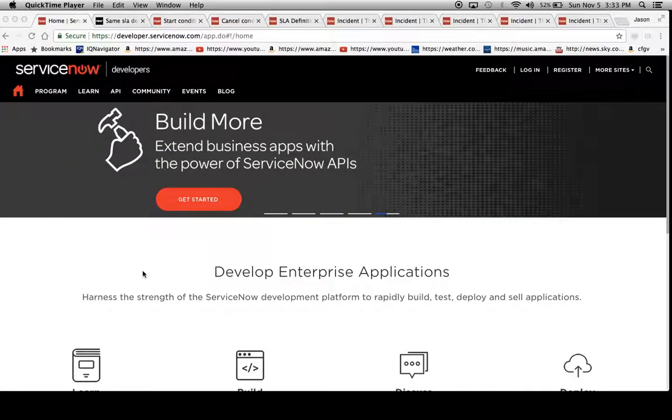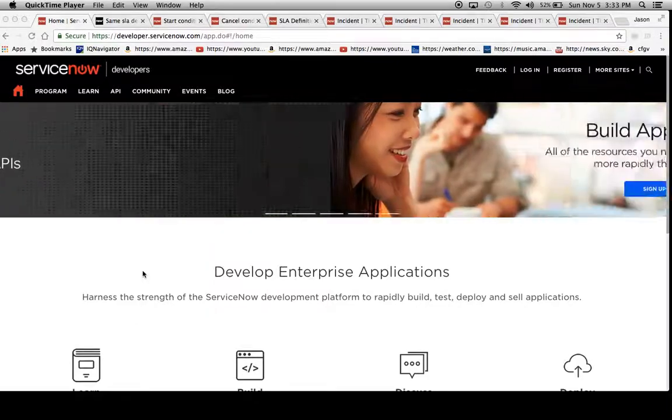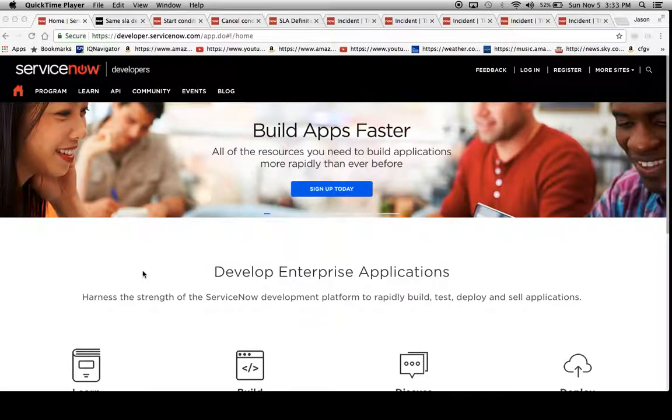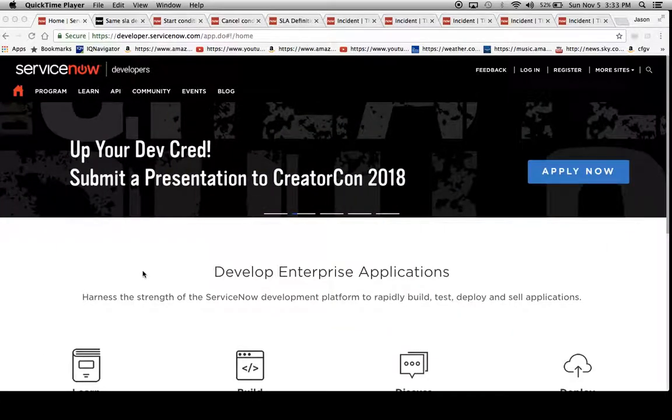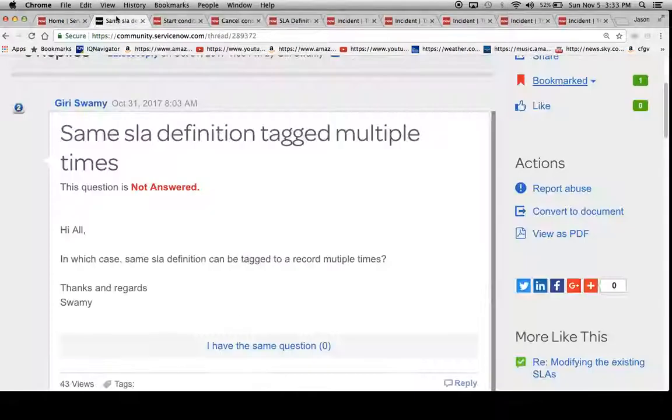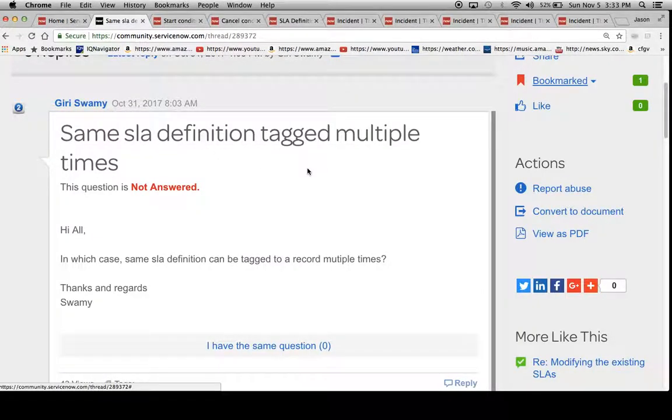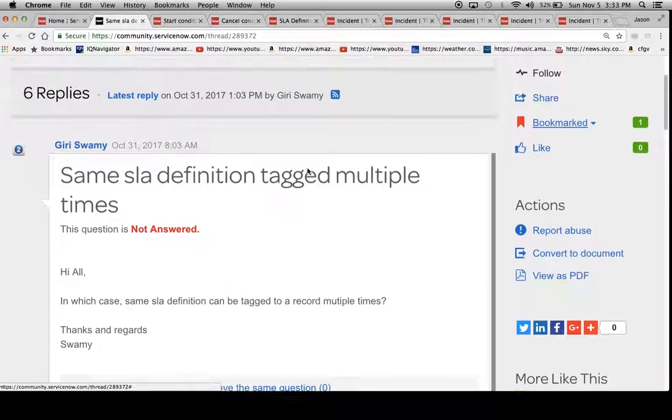Hello, my name is Jason Miller. I am a ServiceNow consultant with the Walt Disney Company. I assist Disney with the majority of their supplier SLAs on the ServiceNow platform, and today I'd like to address a post on the community.